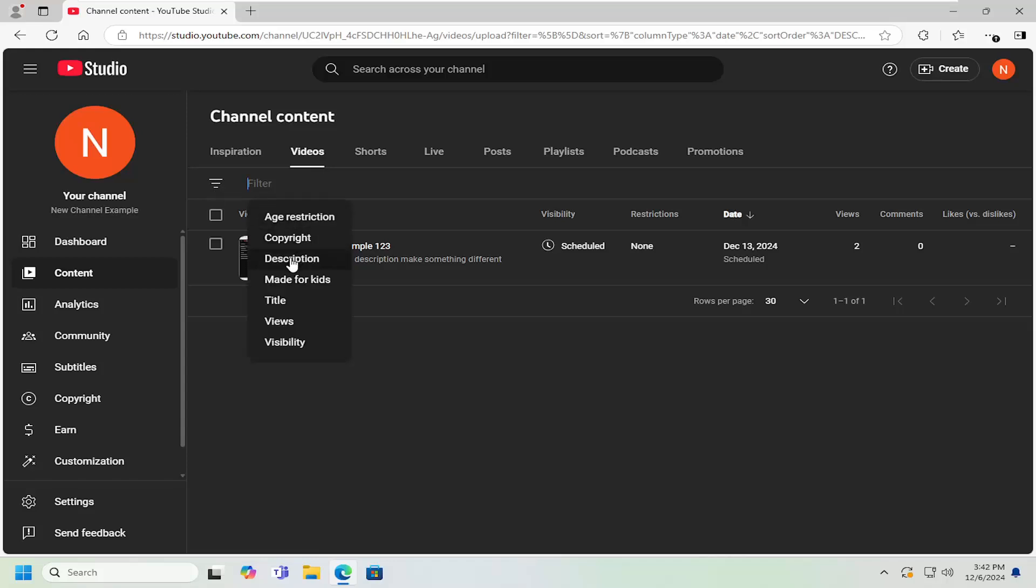And you can also search by description as well, if you want to search by a certain keyword that may be present in the video description.